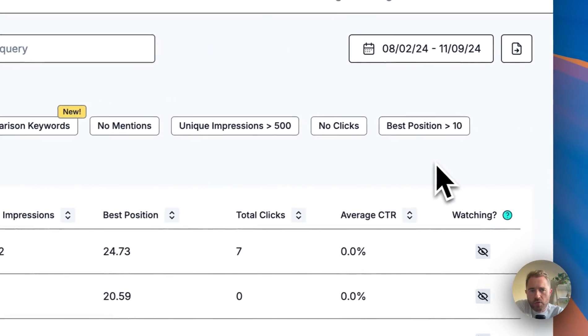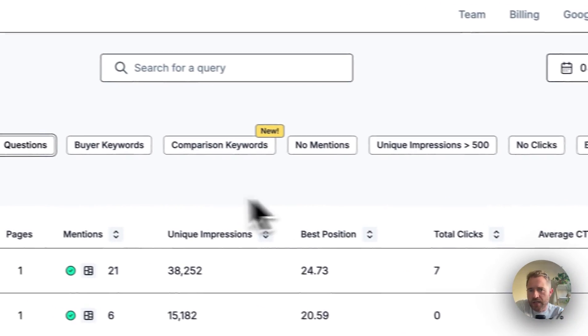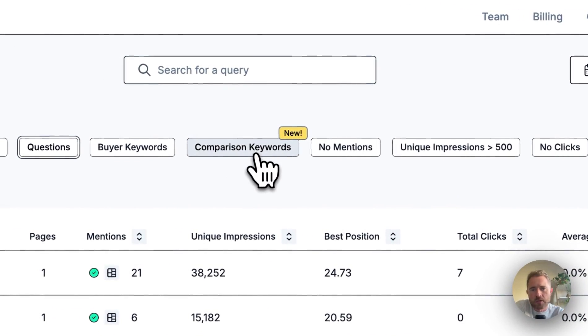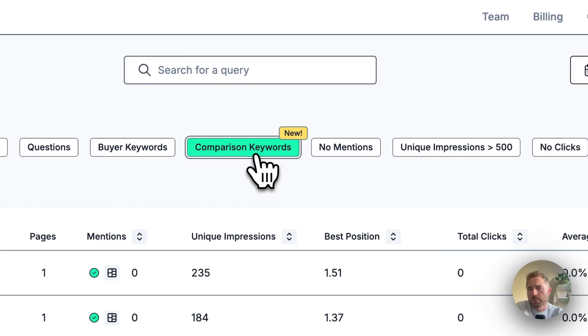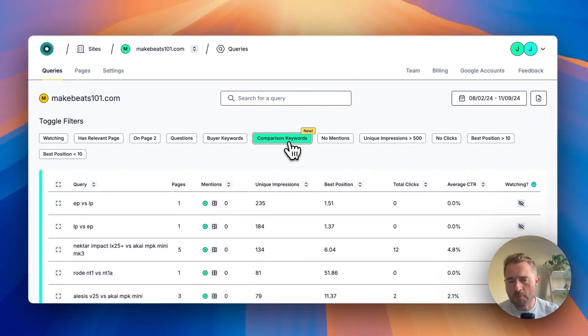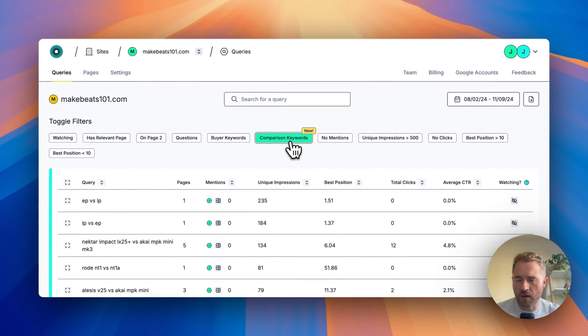The new filter we've added is comparison keywords. Comparison keywords are anything with a 'vs' in it or 'compared' or anything like that.